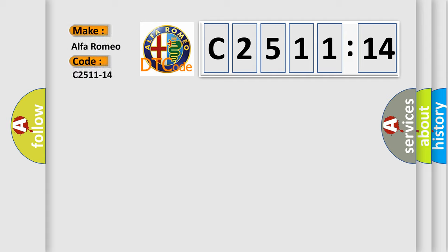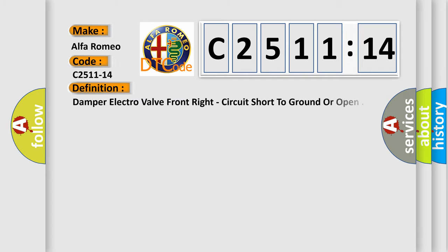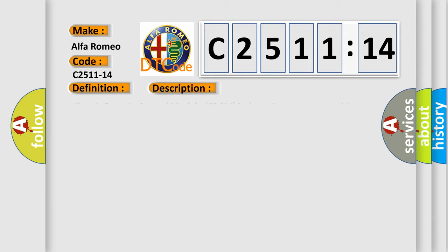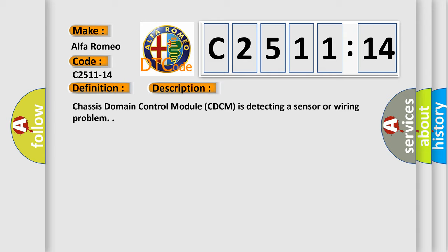So, what does the diagnostic trouble code C2511-14 interpret specifically for Alfa Romeo car manufacturers? The basic definition is: Damper electro valve front right, circuit short to ground or open.